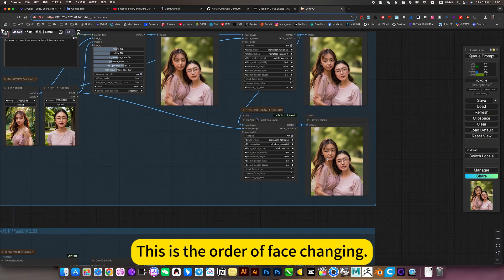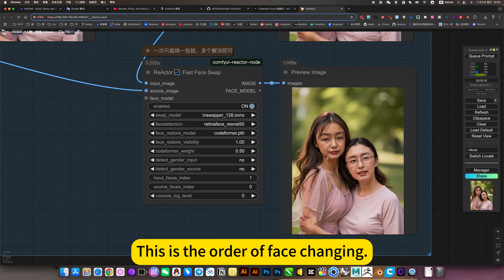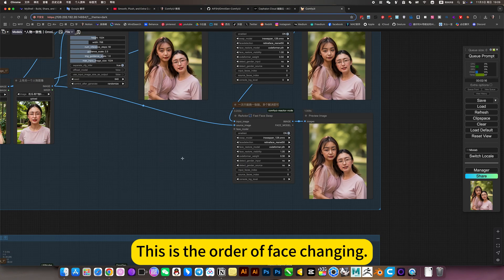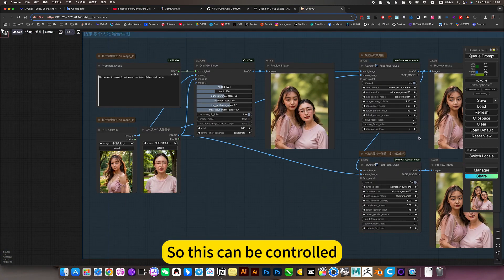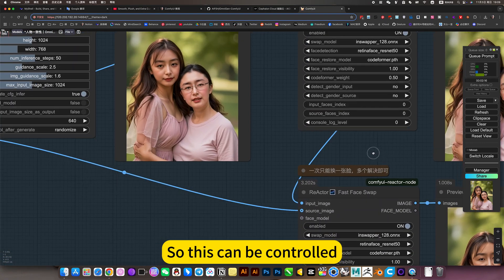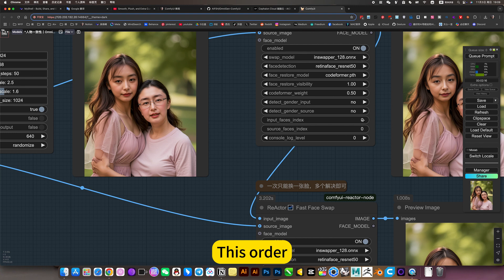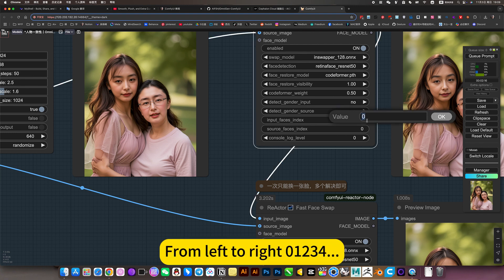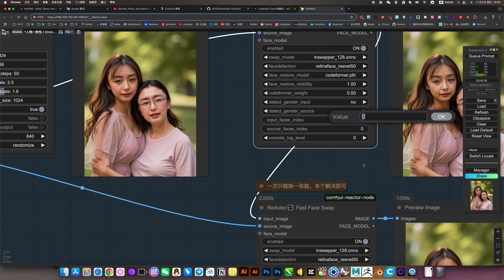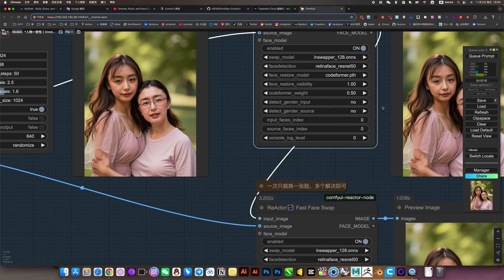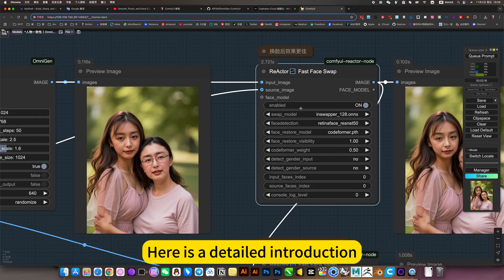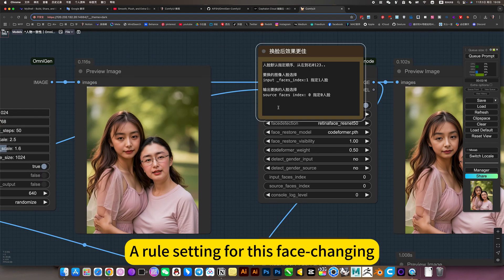This is the order of face changing. So this can be controlled. This order from left to right of one to three, four. The left side is 0. The right side is 1. To the right is 3. Here is a detailed introduction. A rule setting for this face changing.